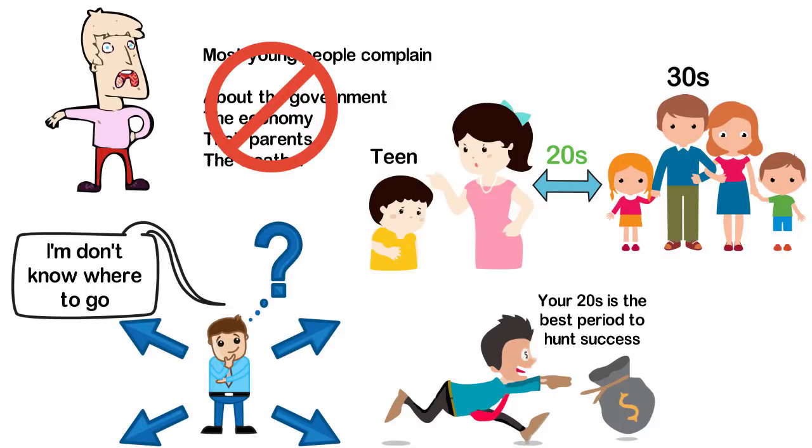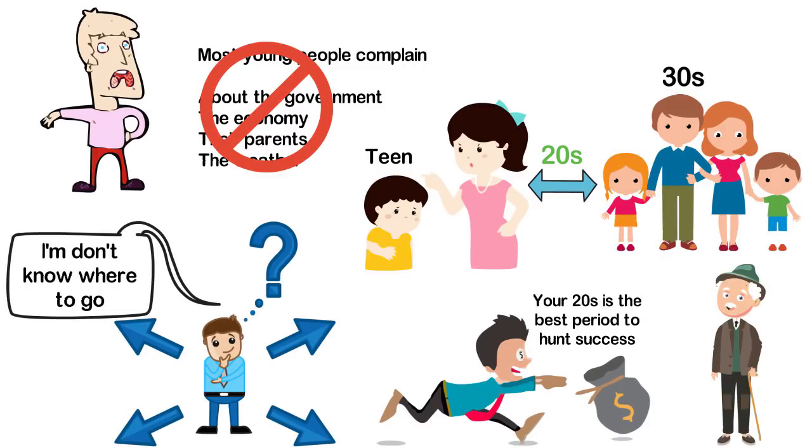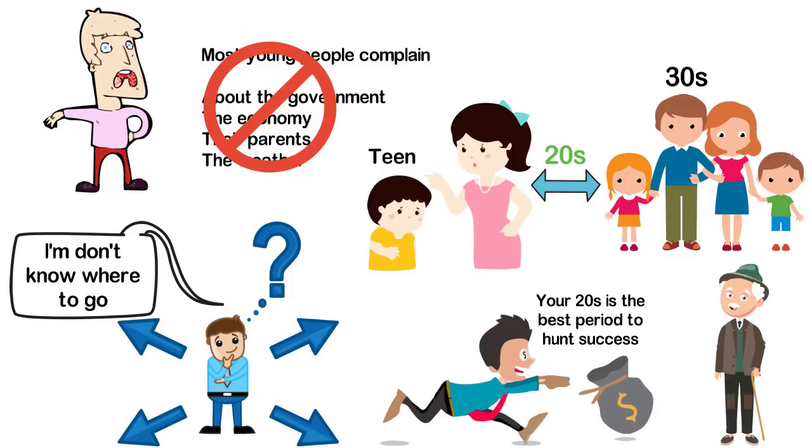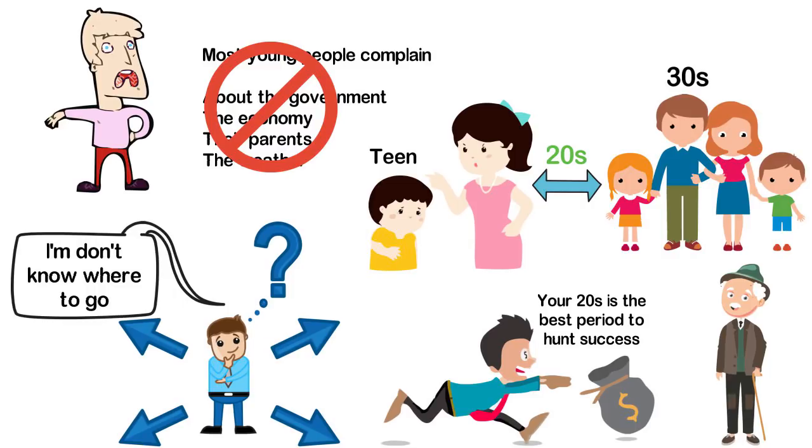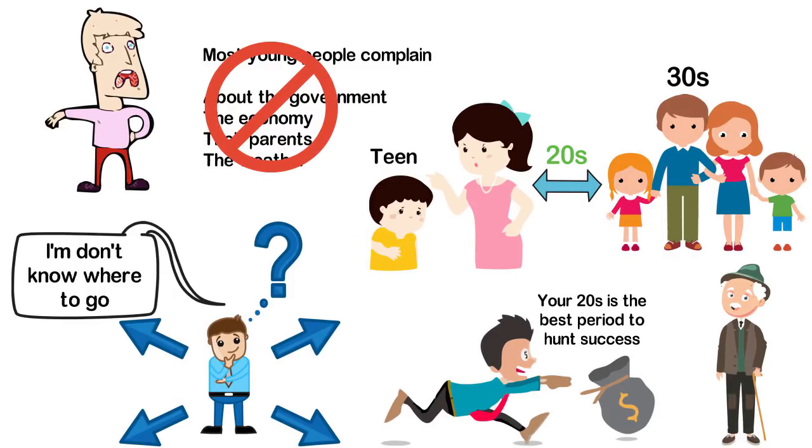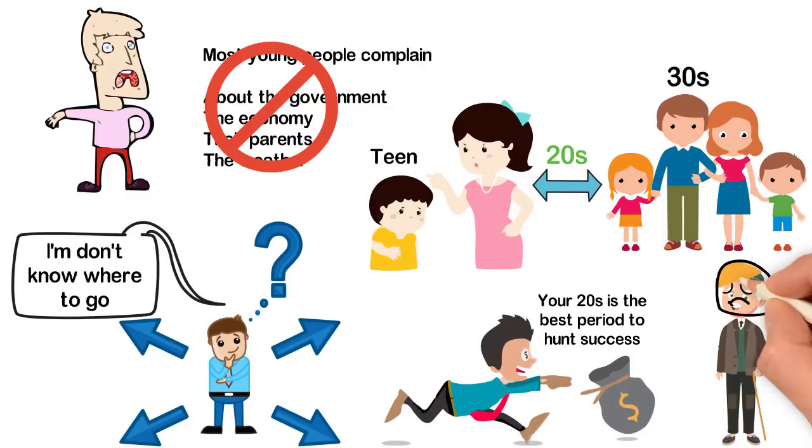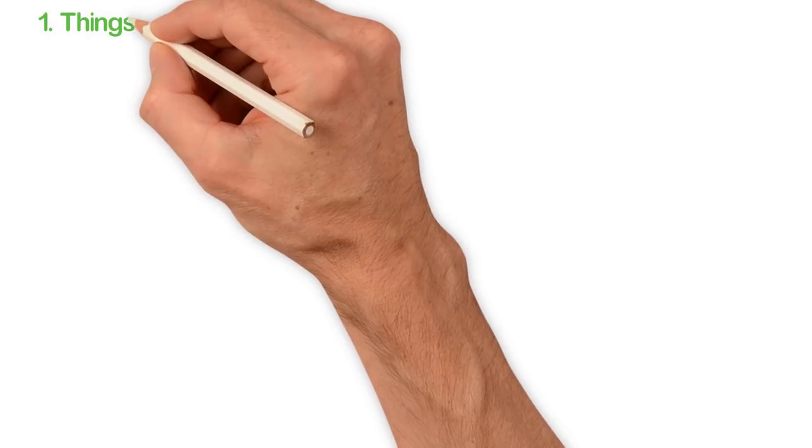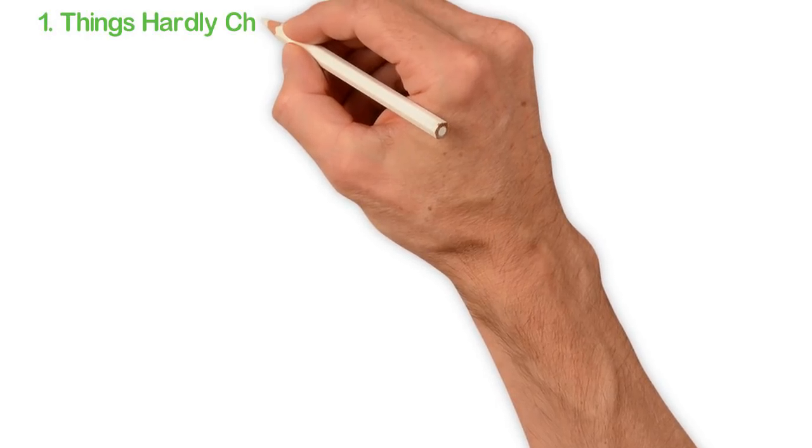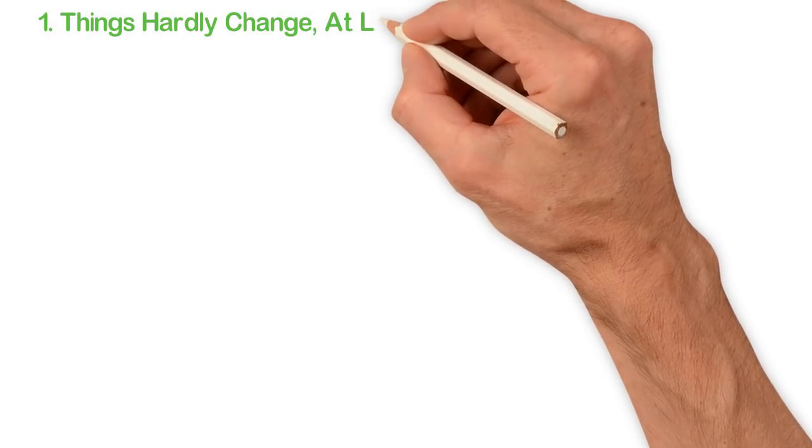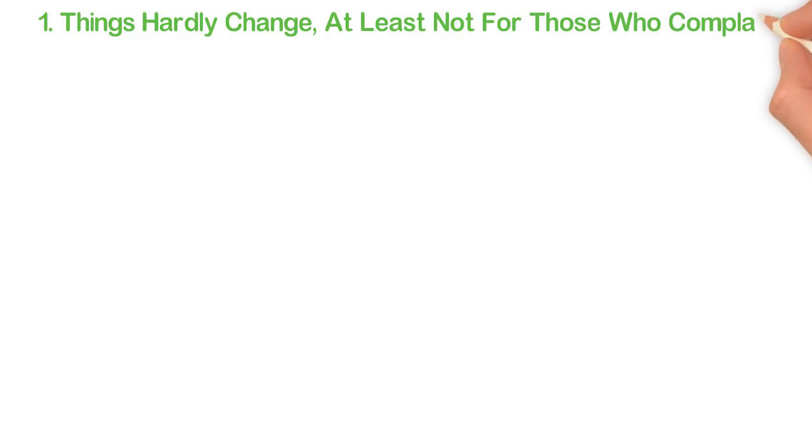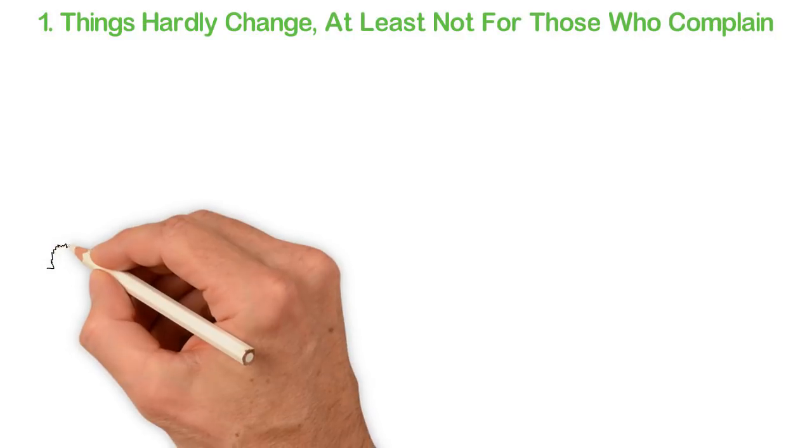Most young people complain because they don't know what they have. In years from now, when you become 50 or 60, you'll look back at your 20s and wonder how much you wasted those precious years. For this not to happen to you, you have to stop complaining. Now, let me tell you some reasons why you should stop complaining. 1. Things hardly change, at least not for those who complain.